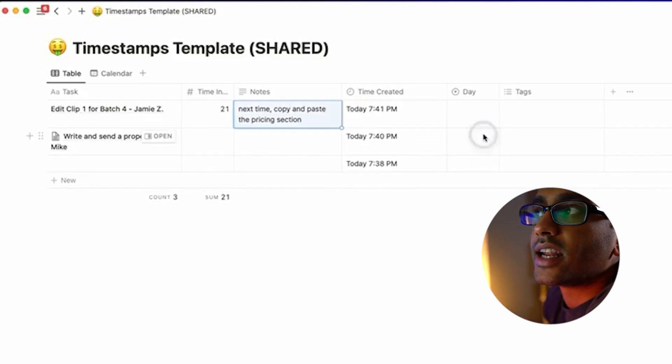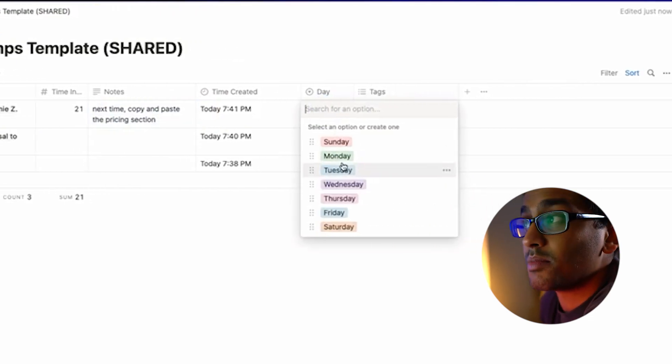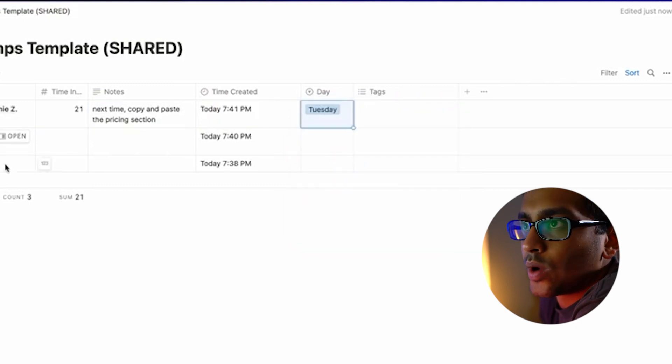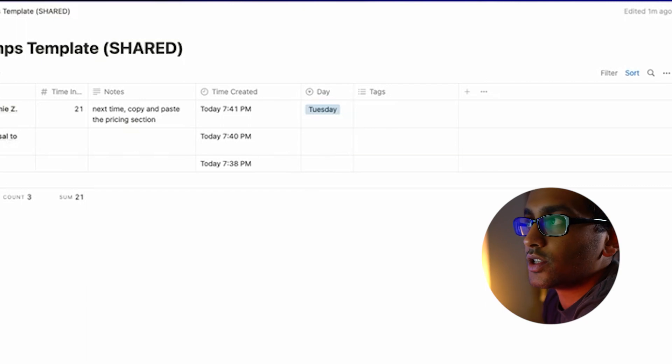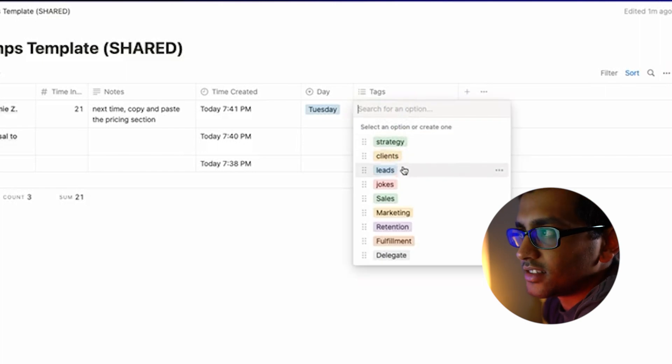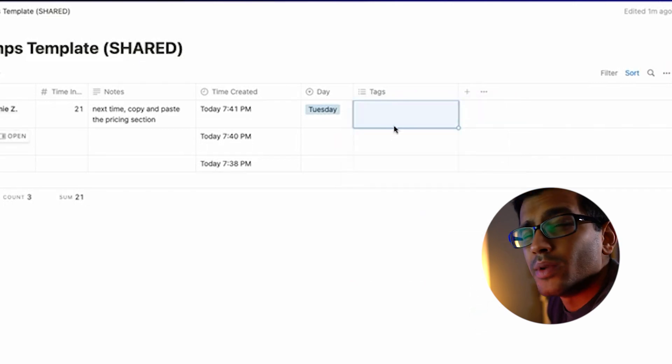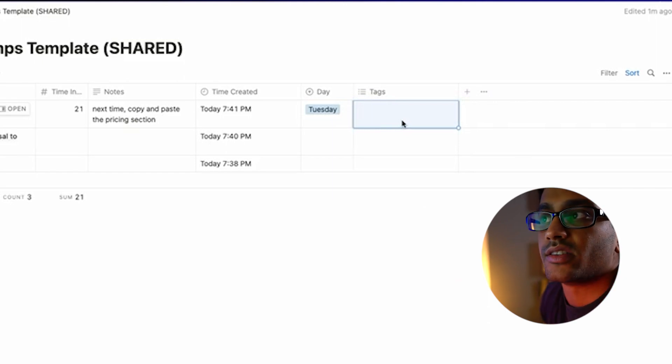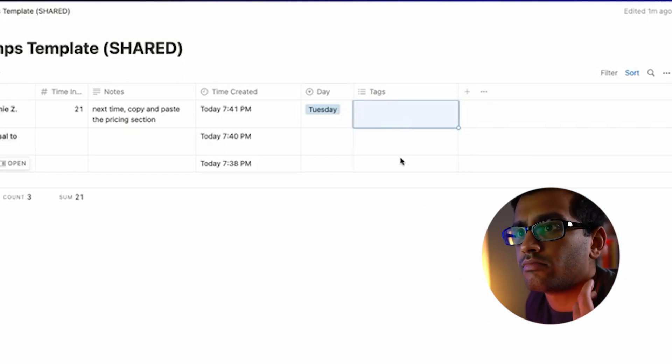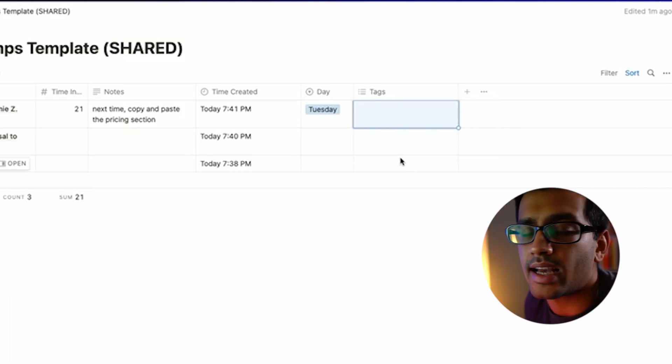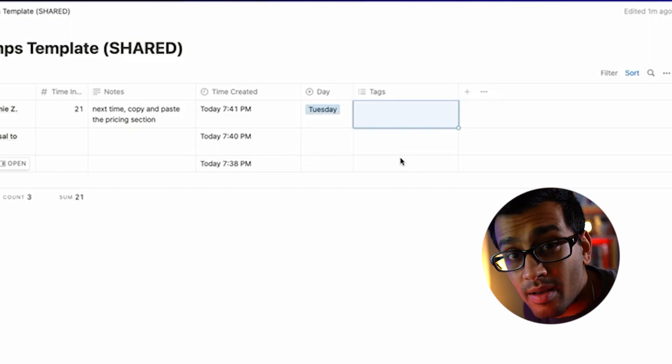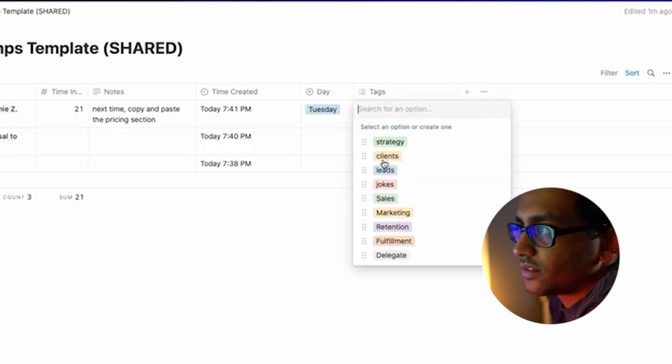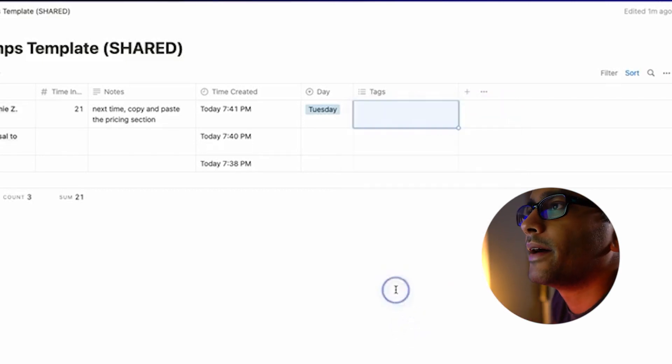Then the next thing is the day. In the day column, I am not as good at keeping up with this sometimes, but it is nice to see, "Okay, Tuesday," so at a quick glance you can see everything that was done on Tuesday. And then there's also tags. I have my own here: strategy, clients, leads, jokes, sales, marketing, retention, fulfillment, delegate. I'm also not as great at filling the tag section out, but it is good to do that because you can see, "Am I getting really caught up in the sales aspect of the business, or am I investing the time into my marketing like I had planned to?" So that's all stuff that you can categorize and personalize your own tags. I'll actually delete this so you don't have to see these.